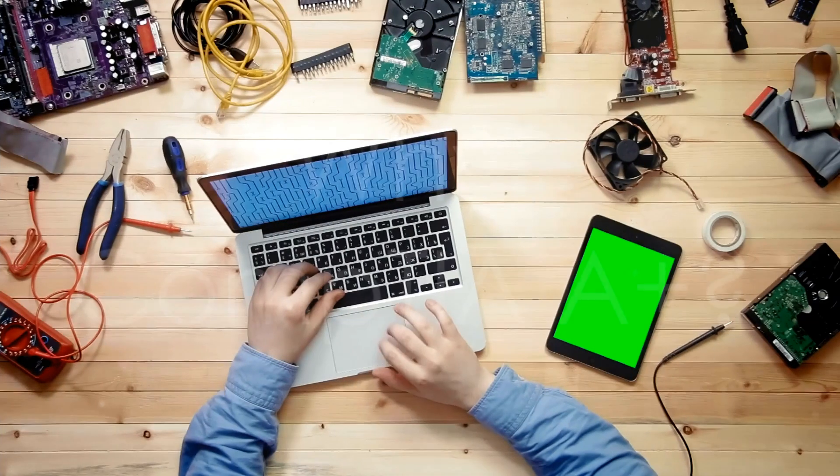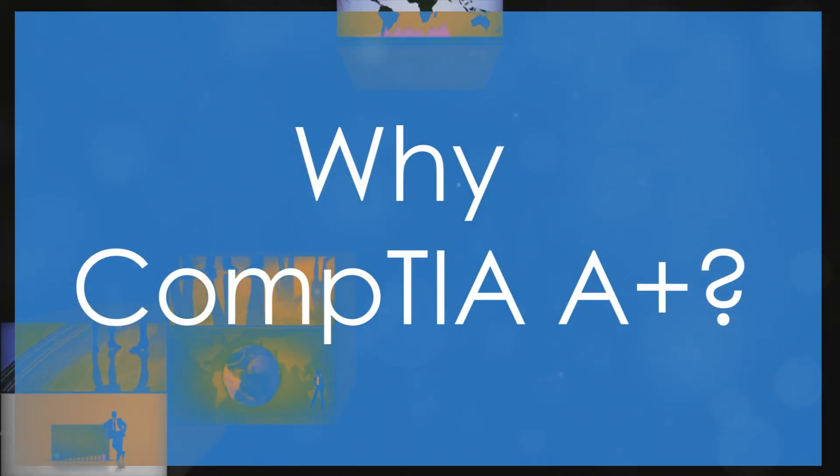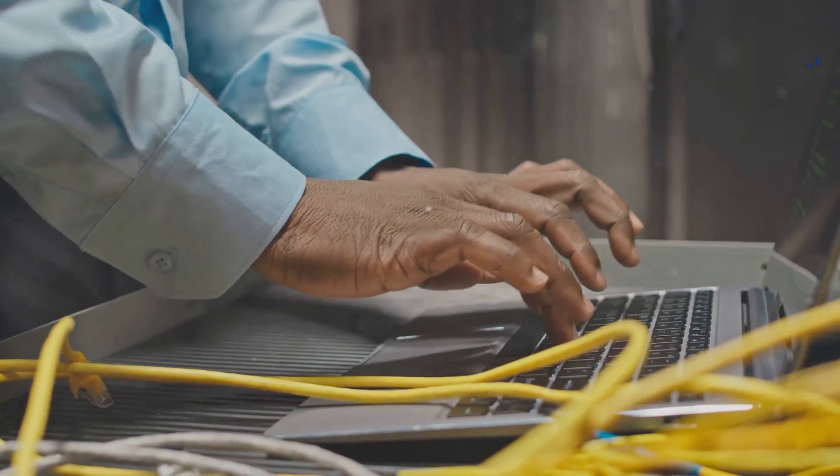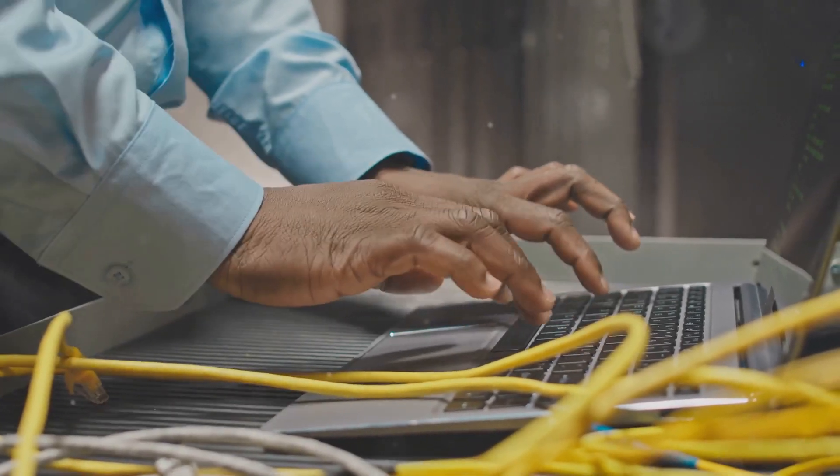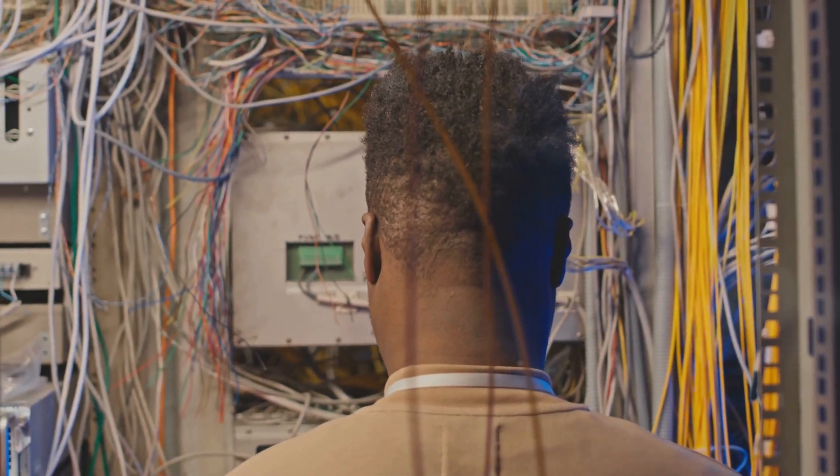Why CompTIA A-plus? It's globally recognized and highly respected. With A-plus, you'll gain foundational skills that are critical in today's tech-driven world. Think troubleshooting, hardware, operating systems, and more.